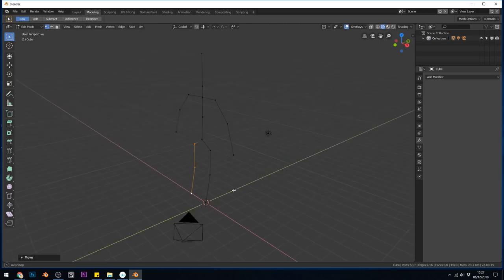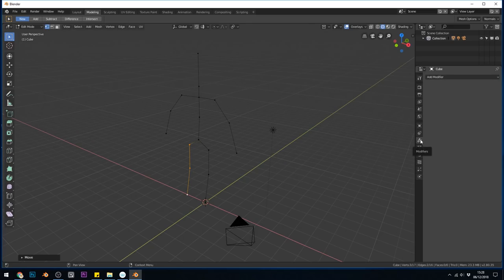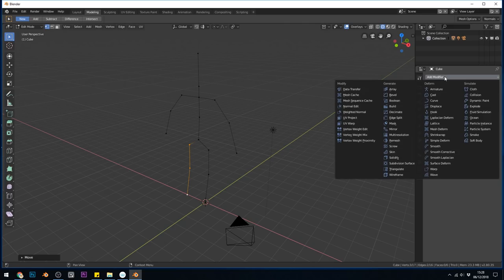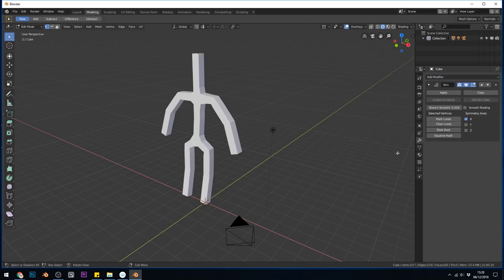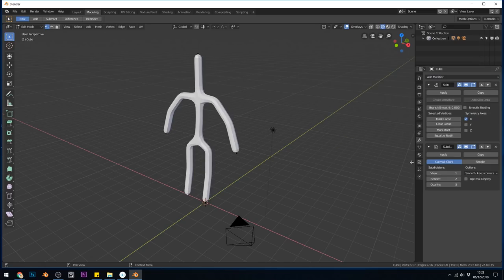Now once I have my base mesh like this I can go across to the modifiers. That's where this spanner is. If you're in 2.79 they'll just be across the top here. But they all do the same thing. Add modifier. Skin modifier. Now this would be fine to work on but it's much easier if we also add the subdivision surface modifier. I'll put the views up slightly so we've got a bit of detail.